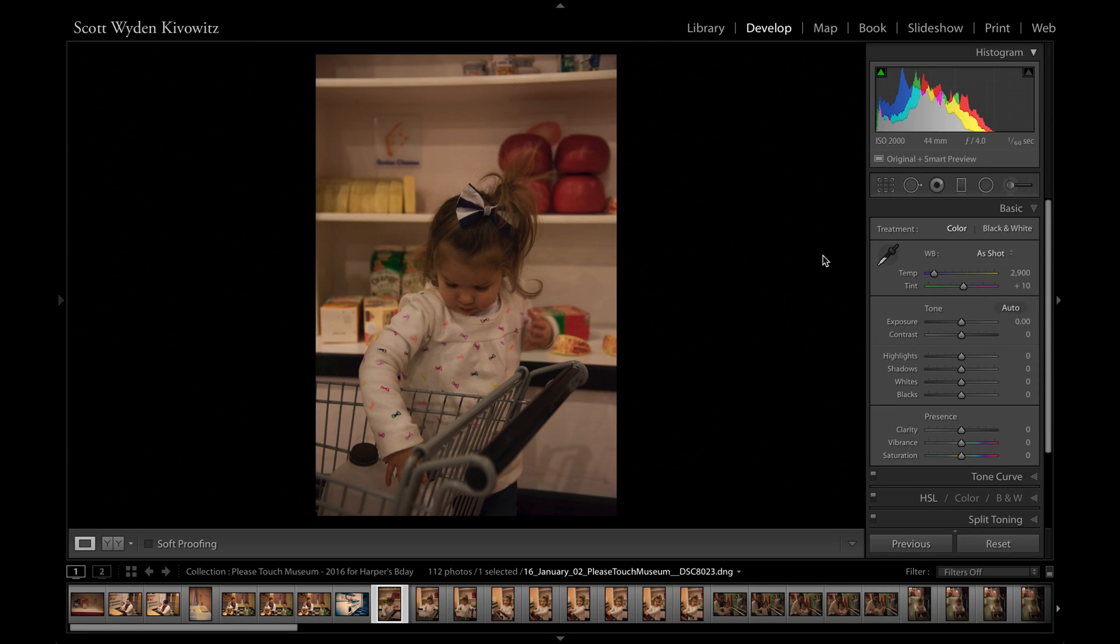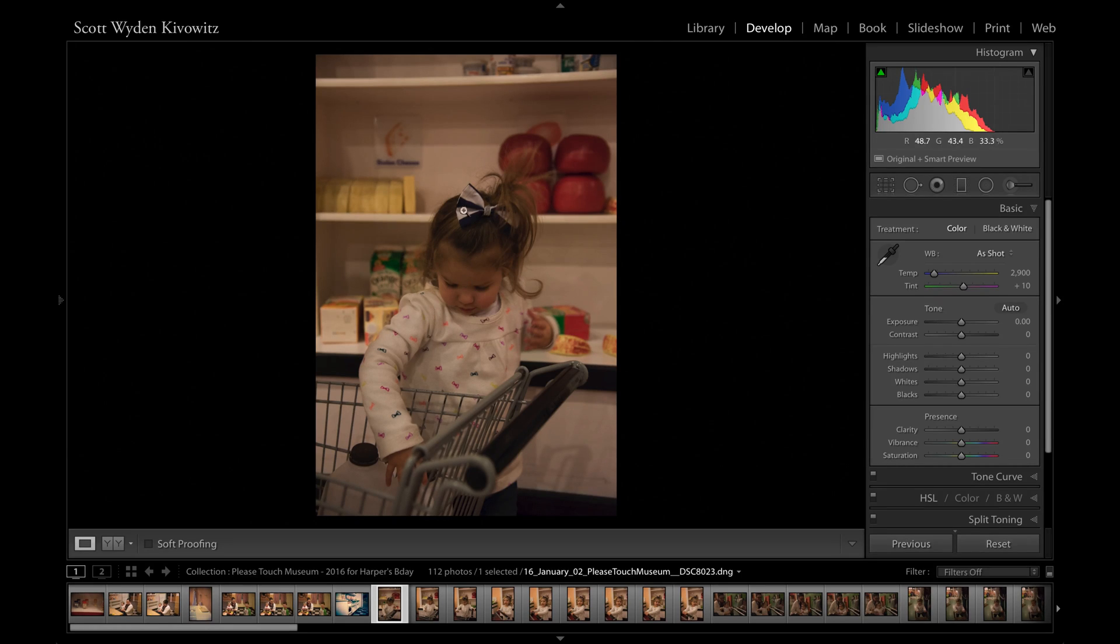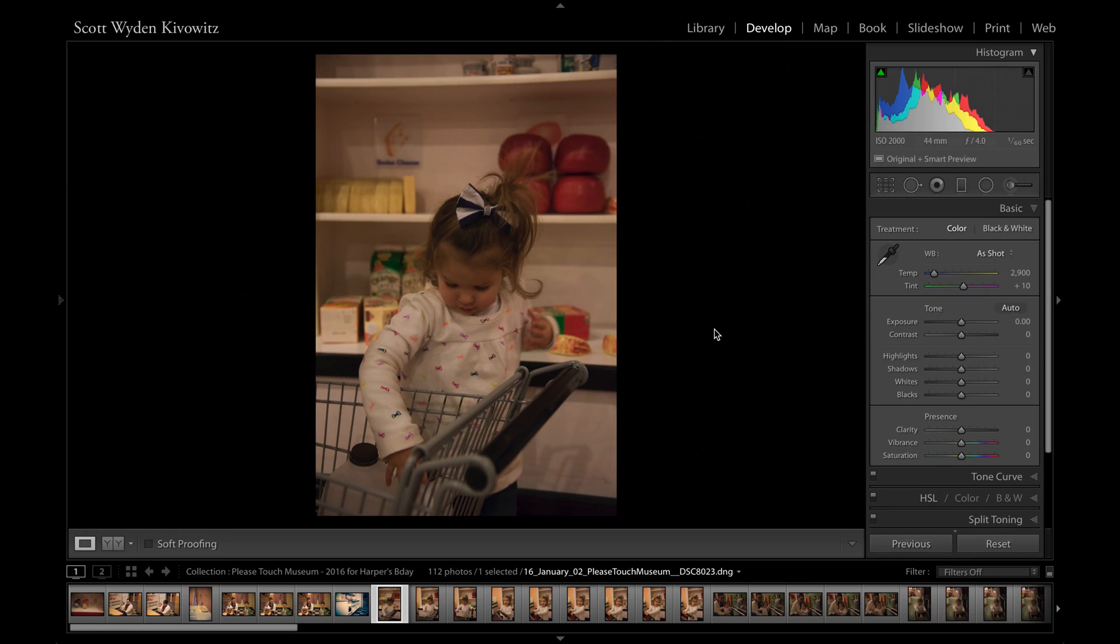Hi. Today we're going to talk about how to batch process in Adobe Lightroom. You can see here I have a photo. It's actually my niece playing at an exhibit at a local museum in Philadelphia.